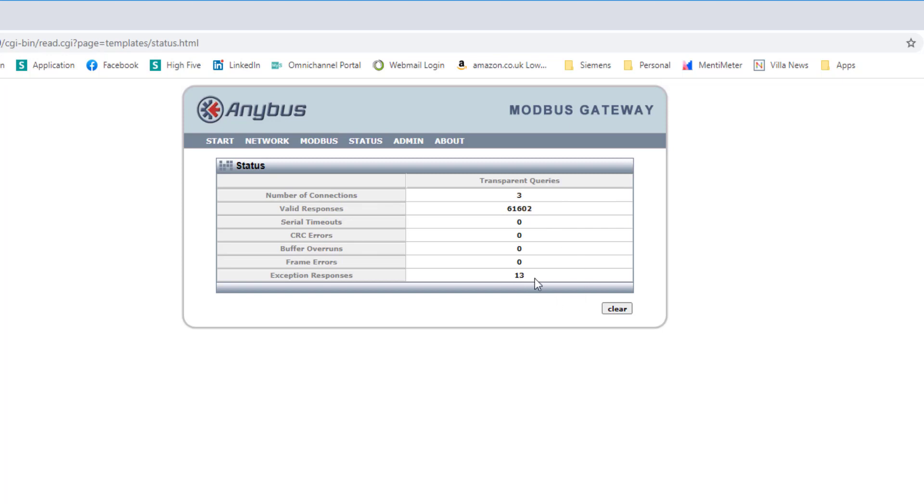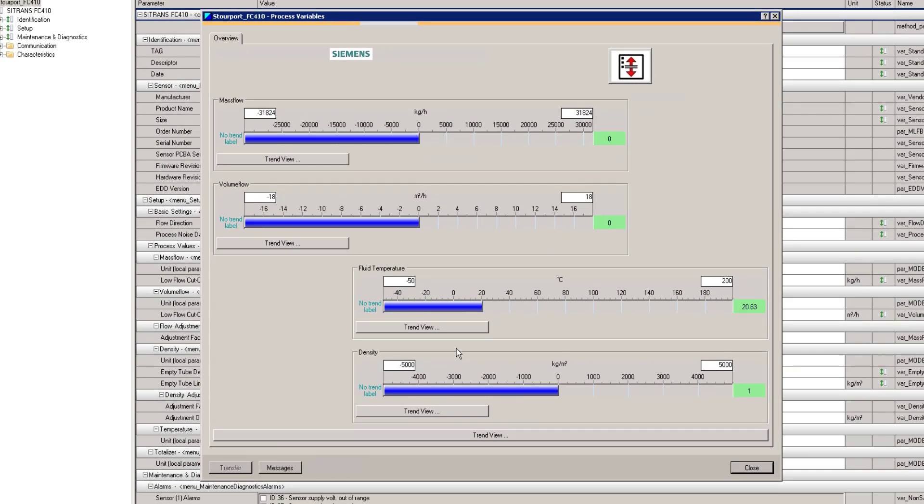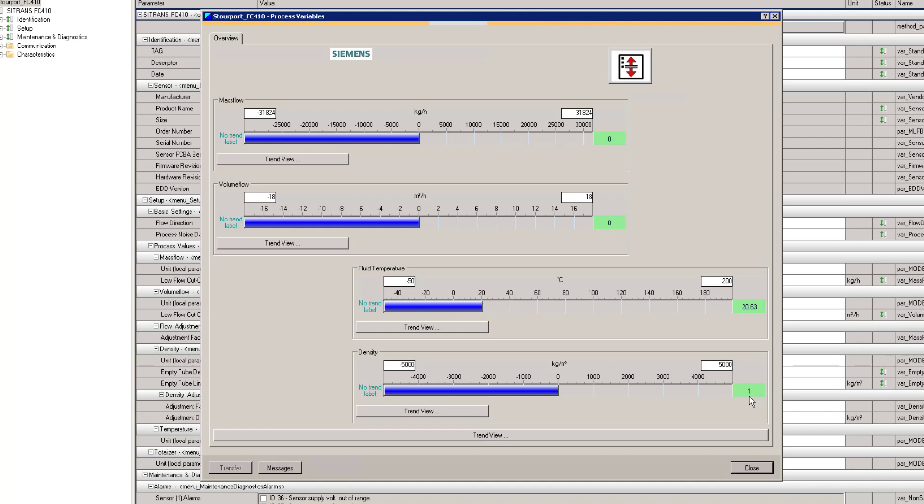Under here I have three connections and you can see my valid responses. There's been some exceptions because I've been turning things on and off. And if I go to maintenance station, I can see PDM is also connected via another PC. Multiple Modbus 485 or a single 232 instrument connected to the other side of the gateway.